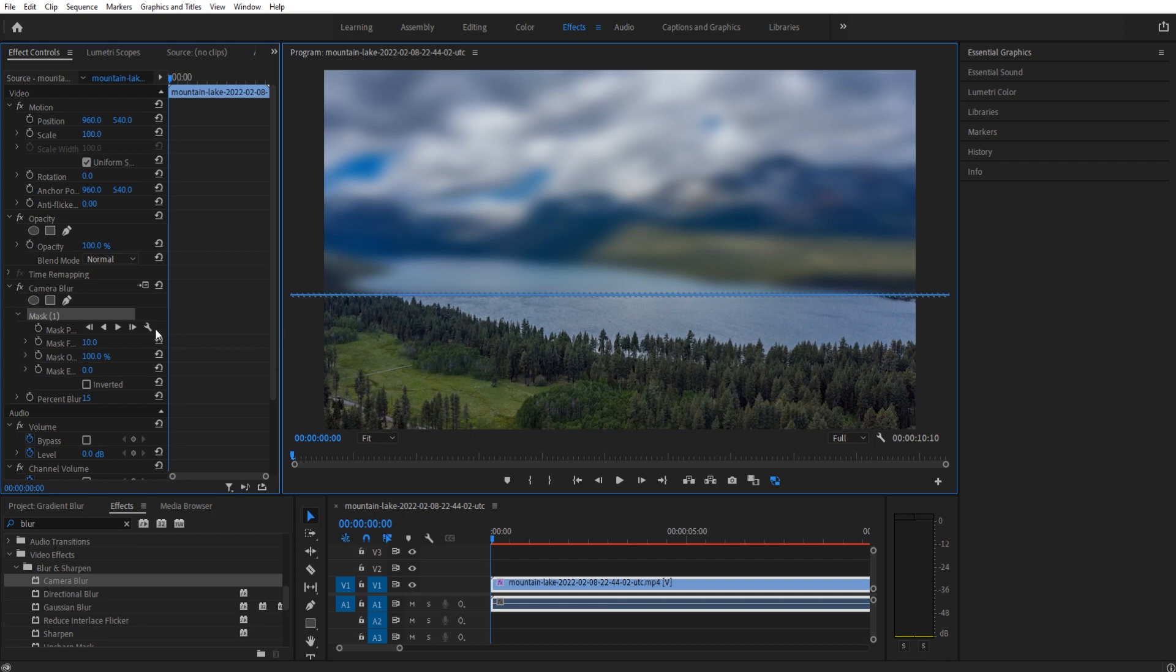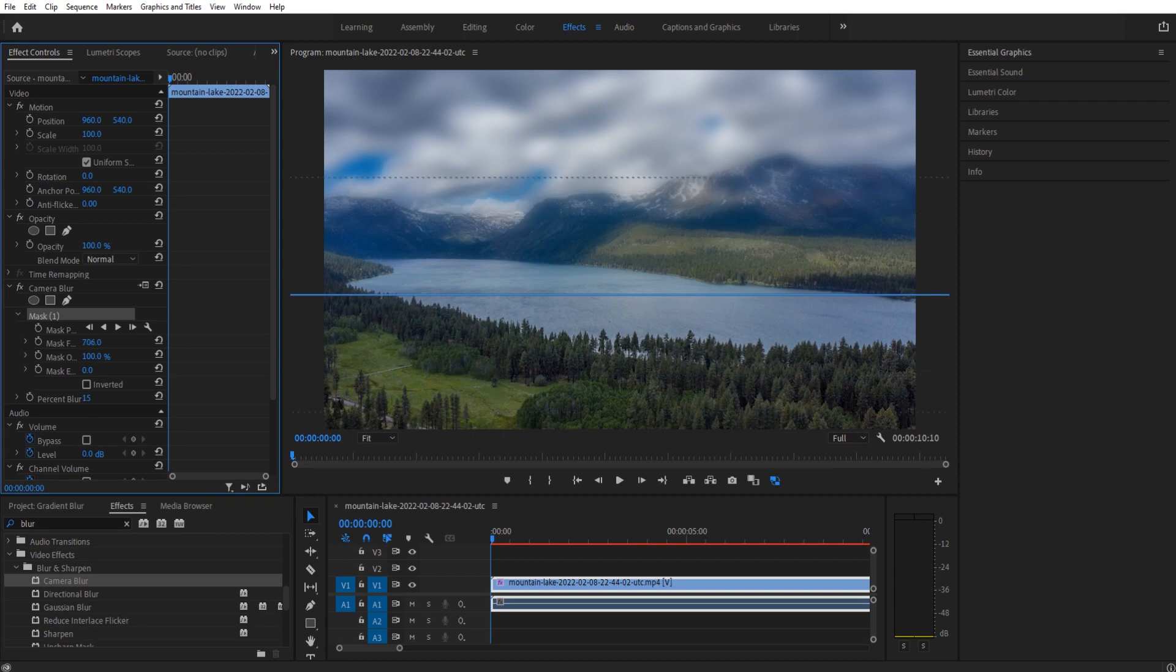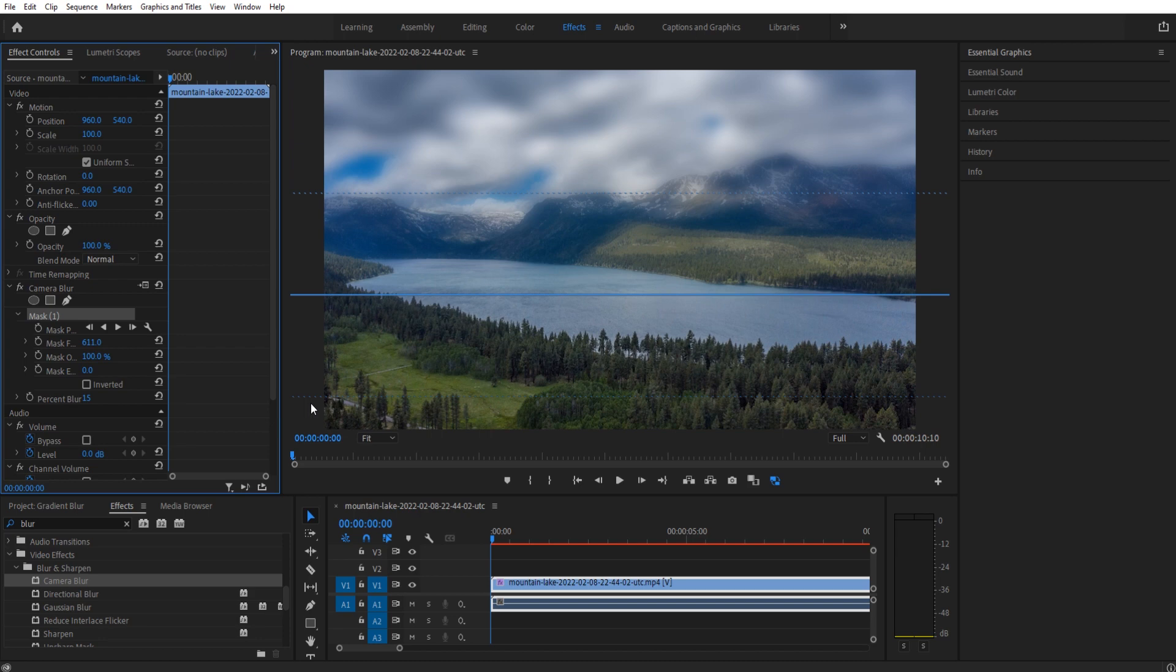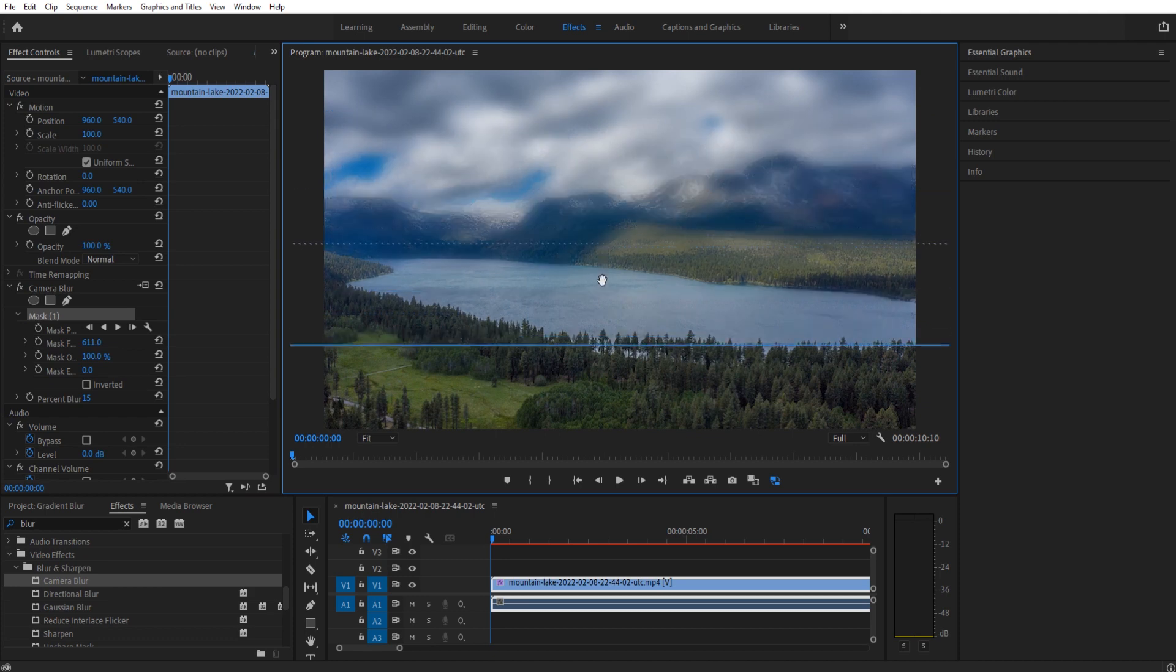We'll then go to our feather and we're gonna feather this out as much as we want our gradient to be feathered. So maybe something like so. And then we can at this point just move this line wherever we want.